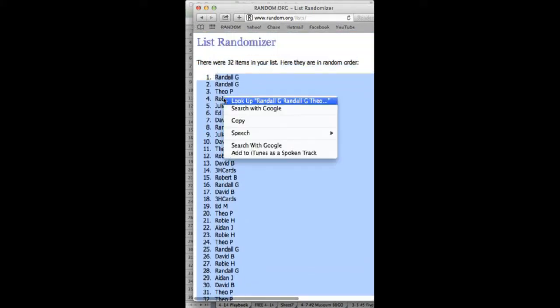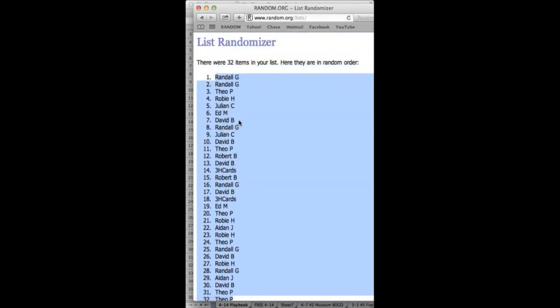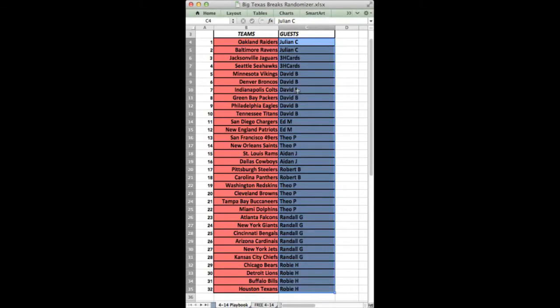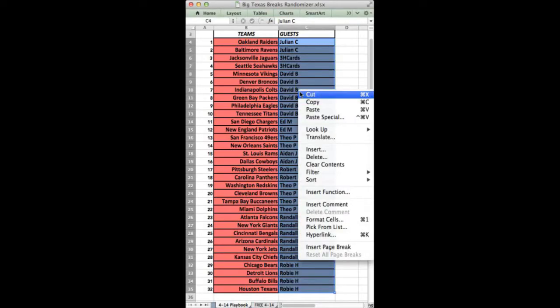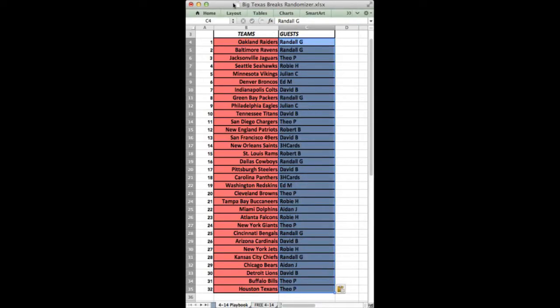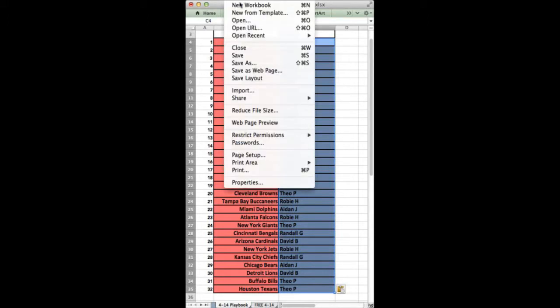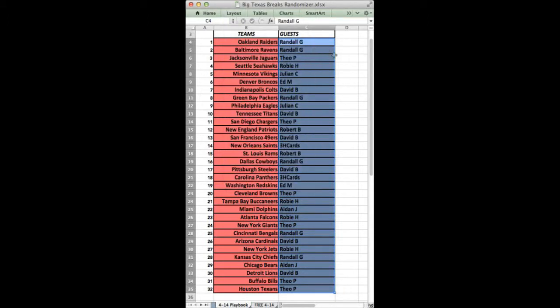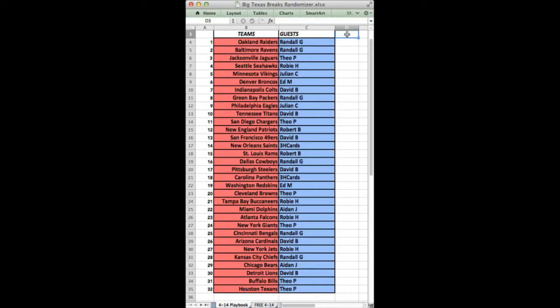All right, here we go, copied, paste. Those are the teams.